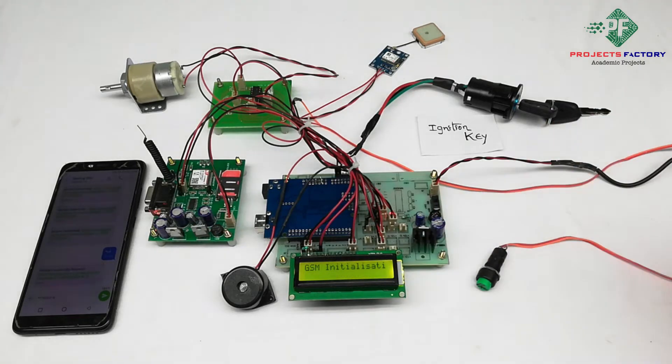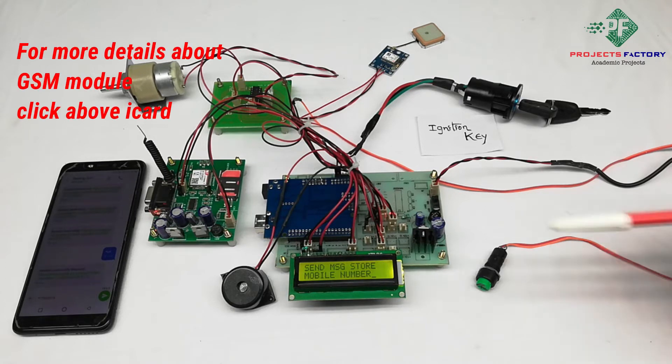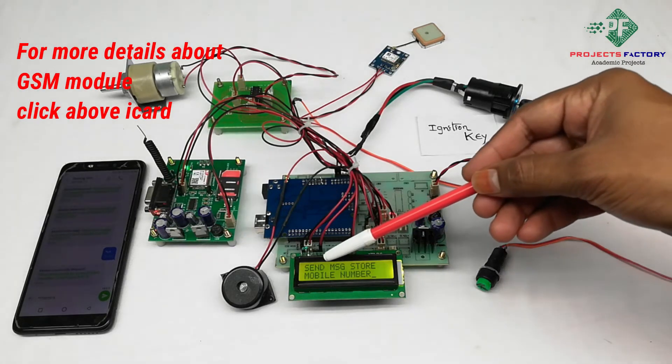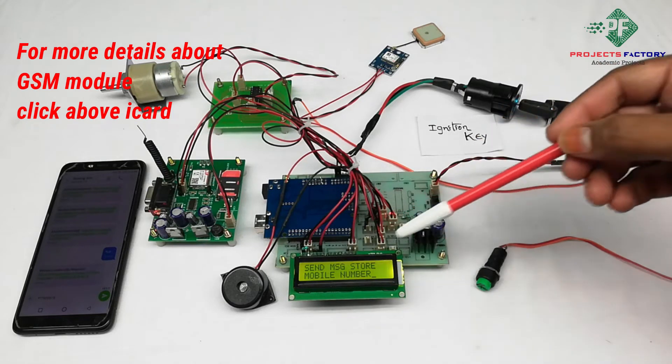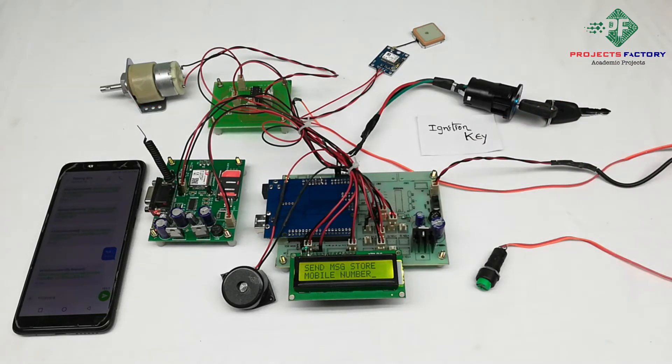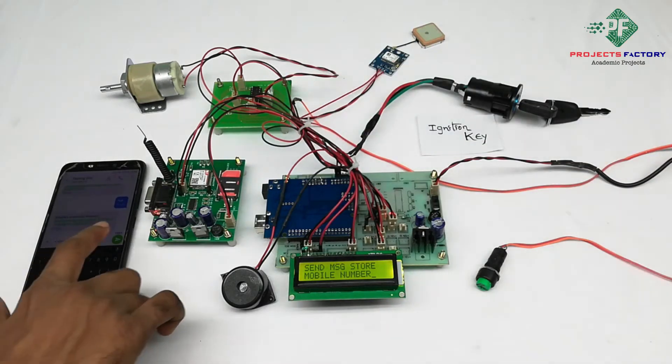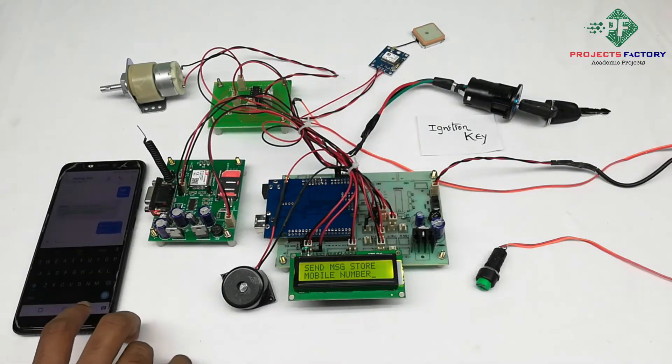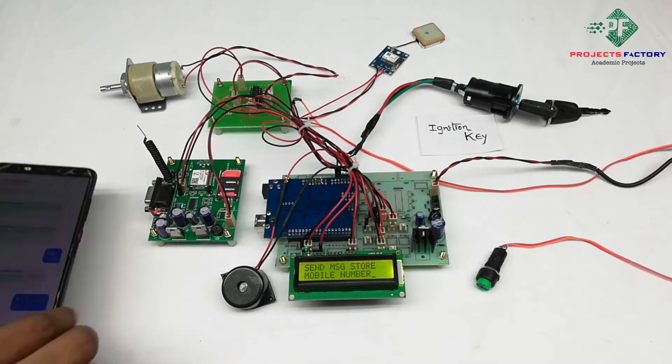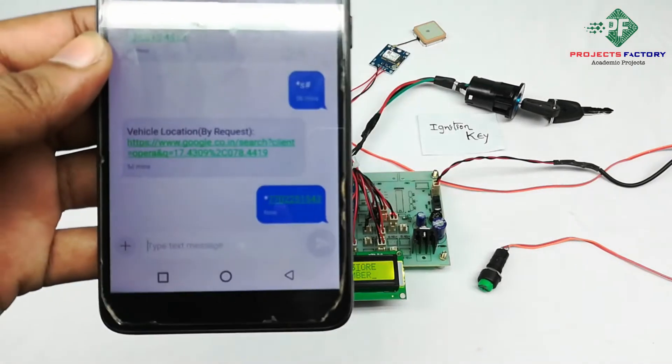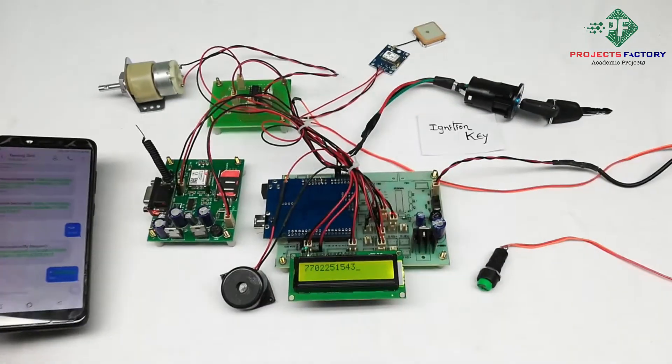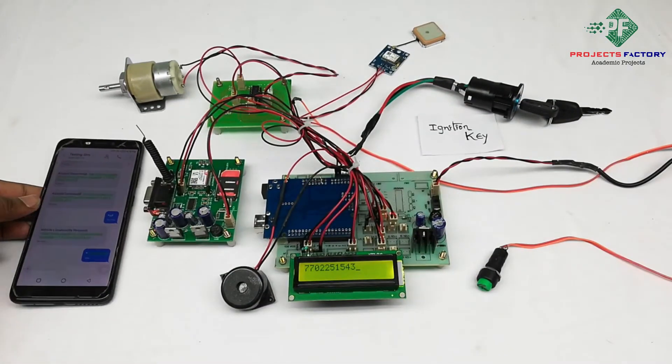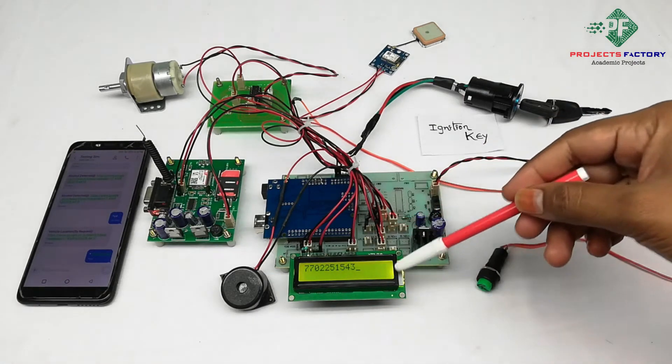GSM initializing. On LCD, it is asking to send a message to store mobile number. Now we have to send star mobile number in SMS to this GSM modem. Mobile number listed.